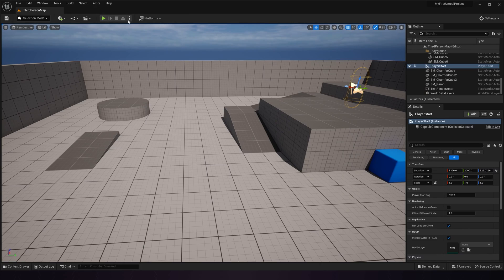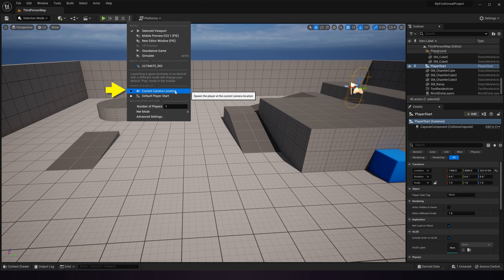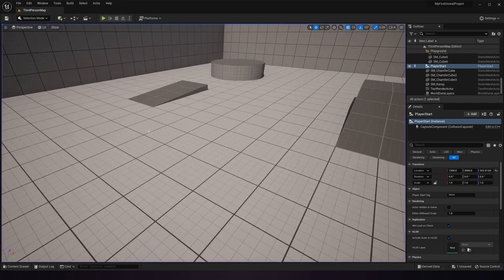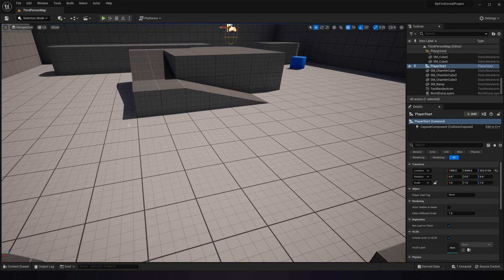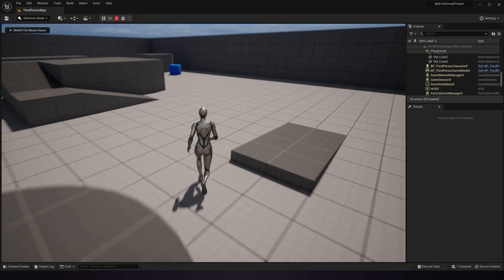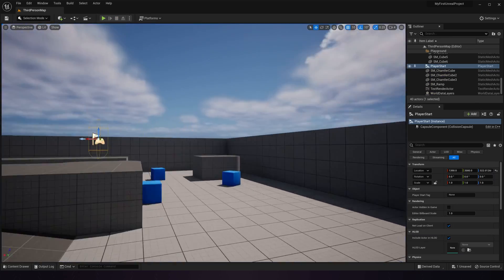You can, however, go up here to the three dots menu and change your player start location to current camera location. This will make it so that when you hit play, you'll drop in wherever you happen to currently be in the viewport.